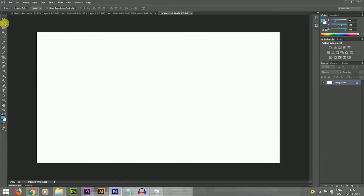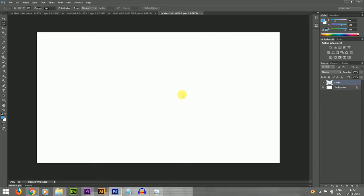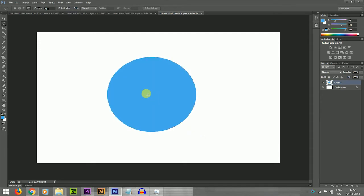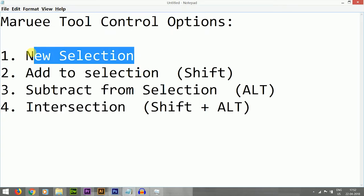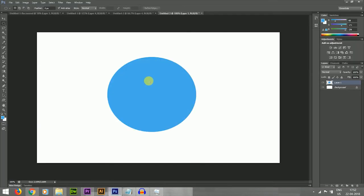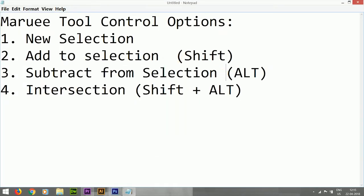Now for normal selection, I am taking a normal ellipse — see, I am drawing the ellipse and filling the blue color as the foreground color. The first option, which is the default selection, is called New Selection. New Selection is the first option, which is the default selection for the Marquee tool.